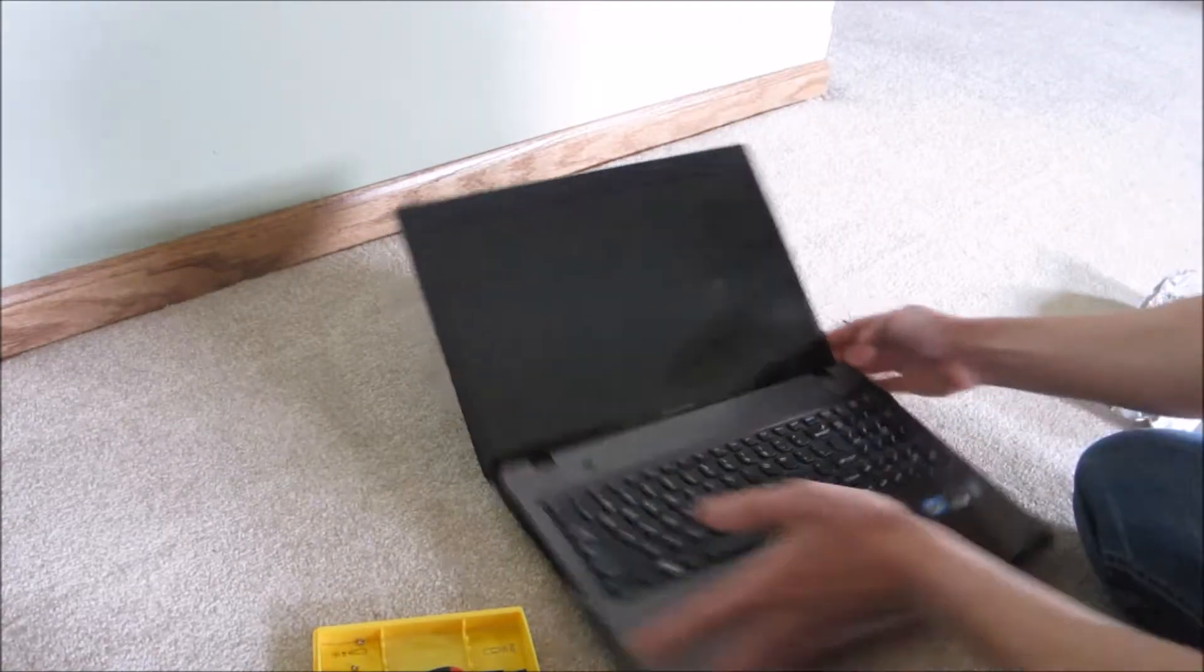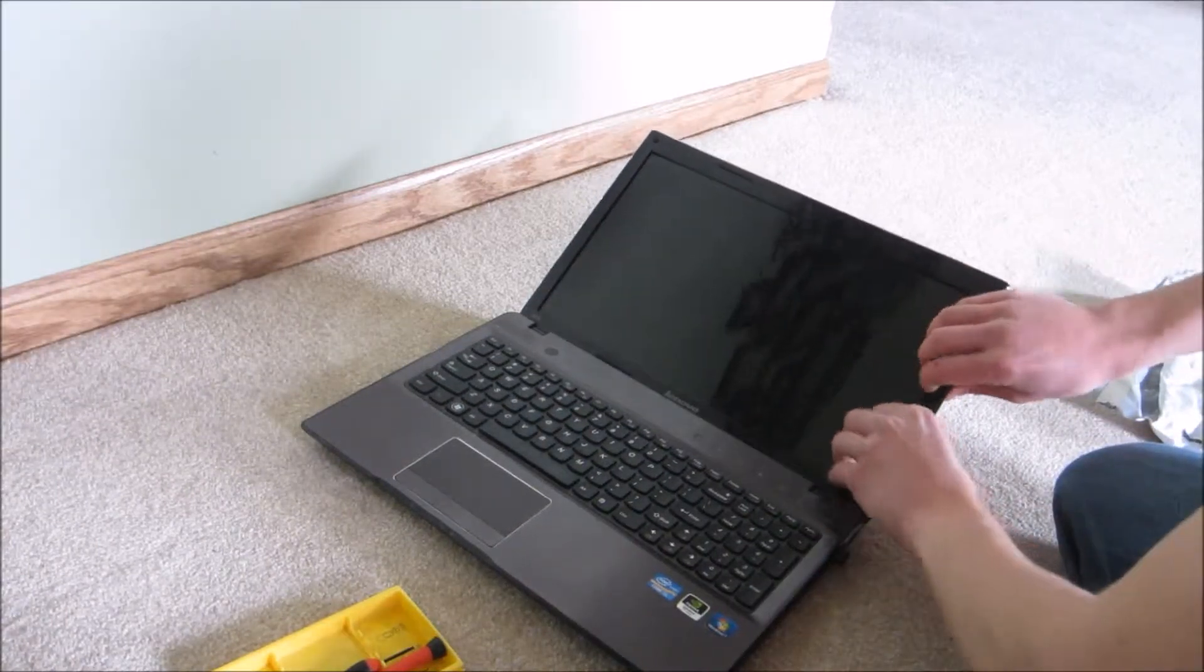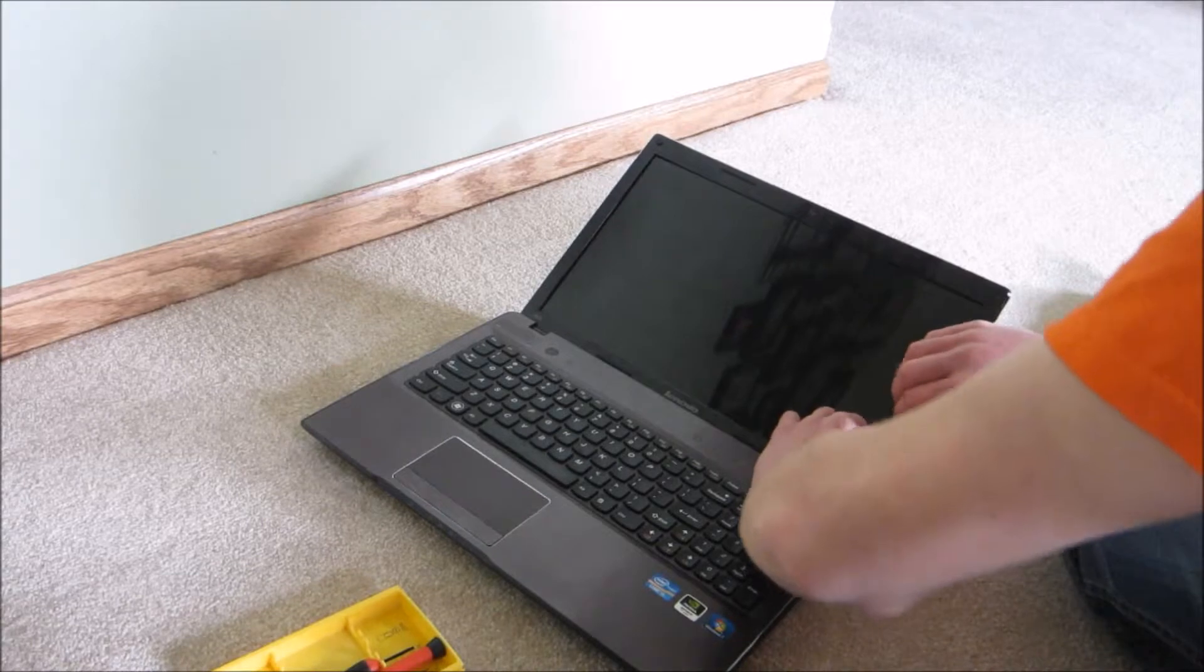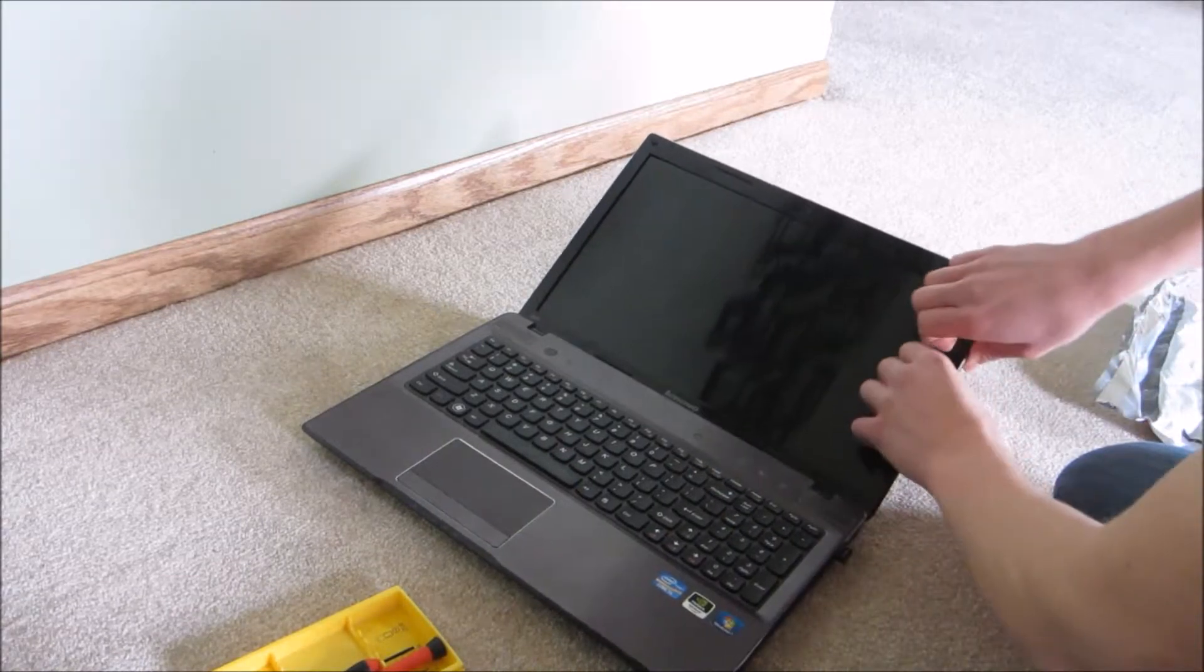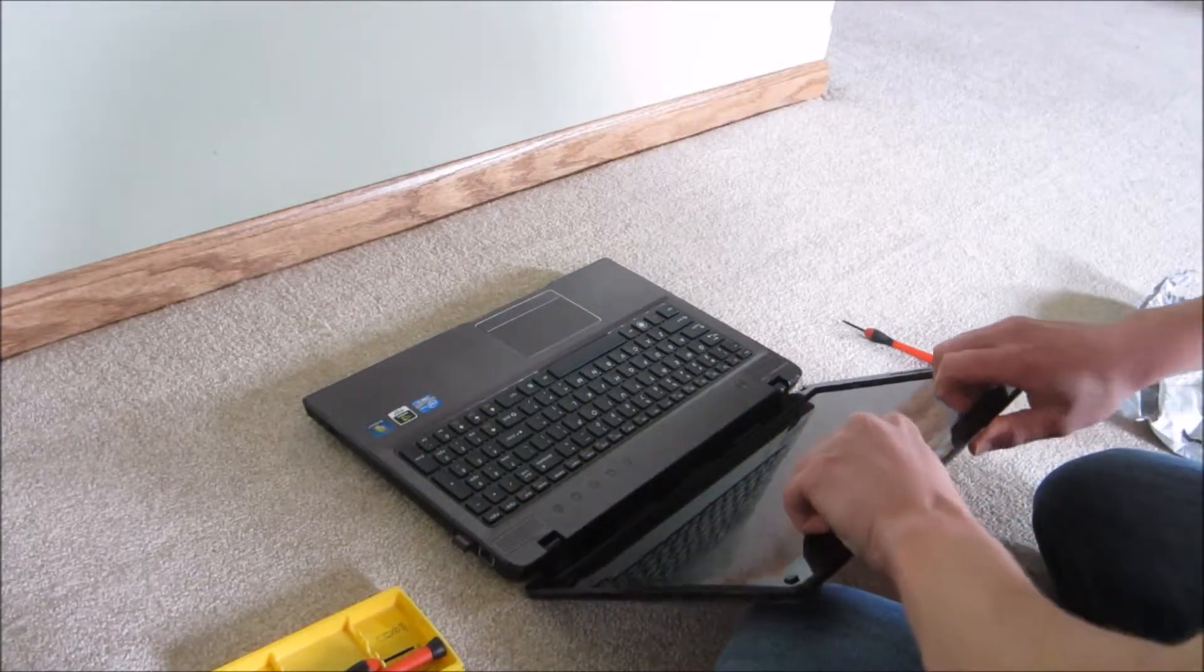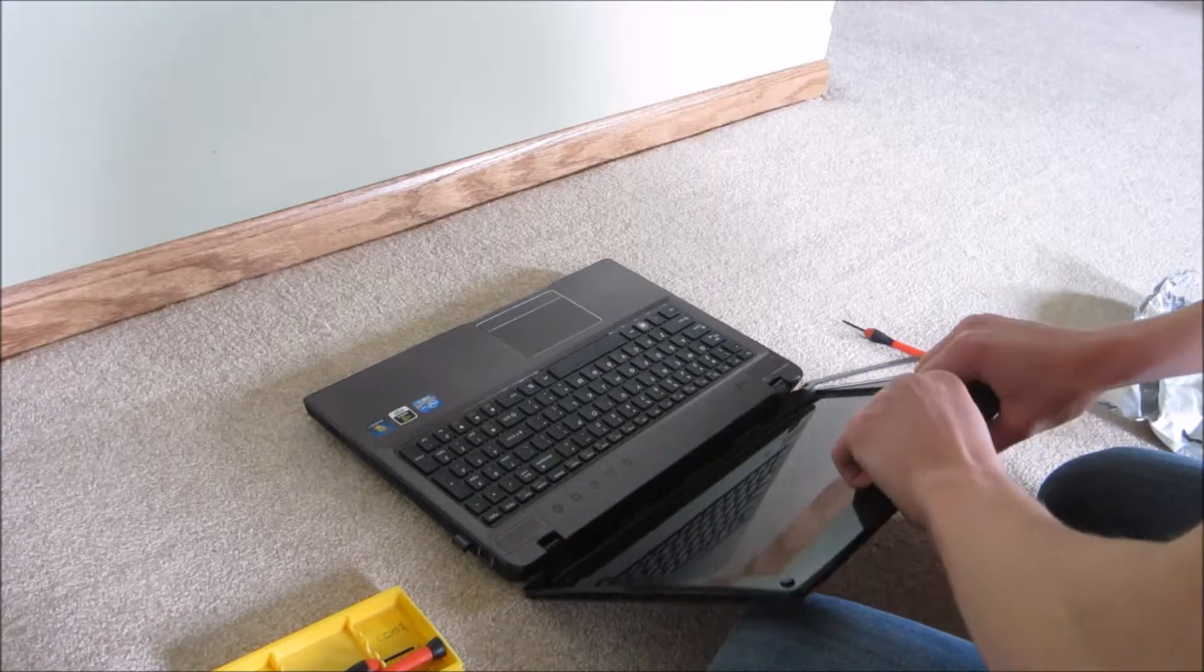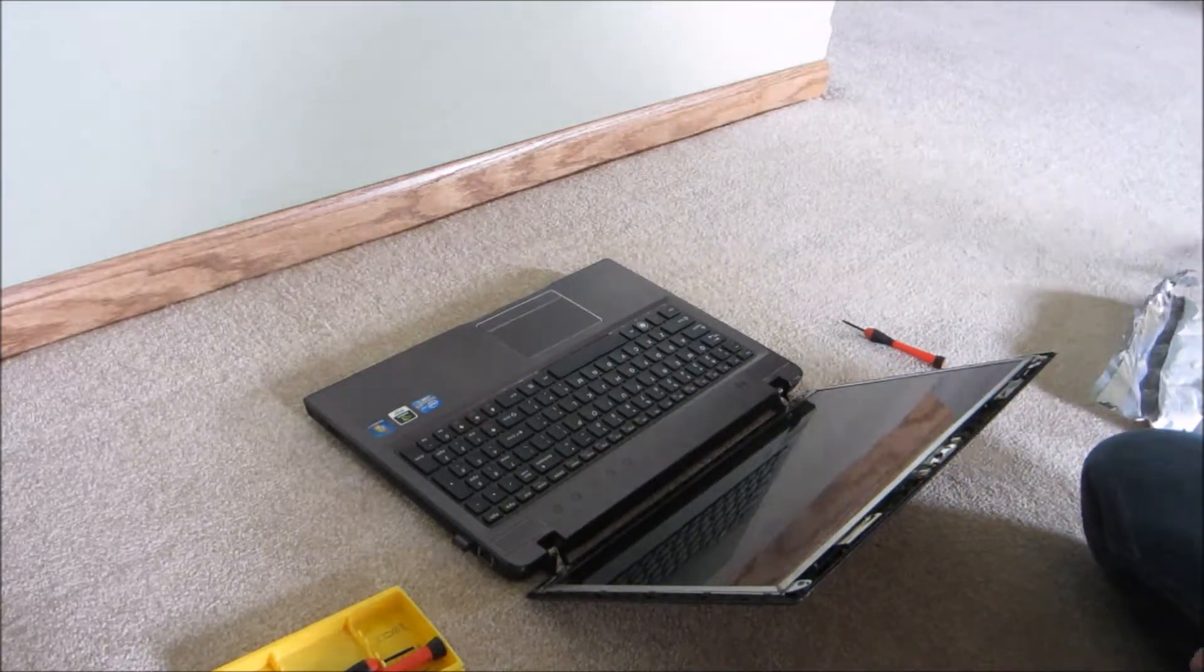If it gets stuck, you don't want to force it. Just make sure you're not going to break it, but you're not going to hurt the screen any because it's already broken. So you don't have to worry about putting pressure on that. The frame should come off pretty easy. Set that aside.